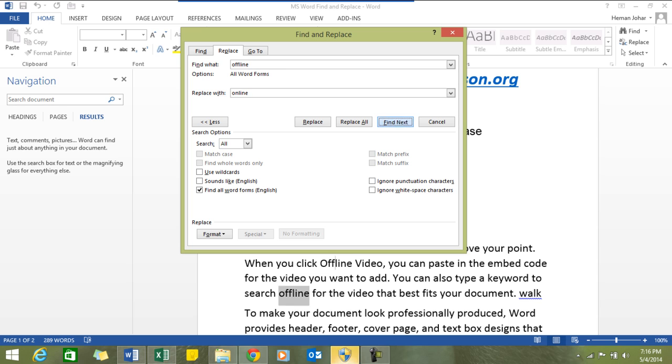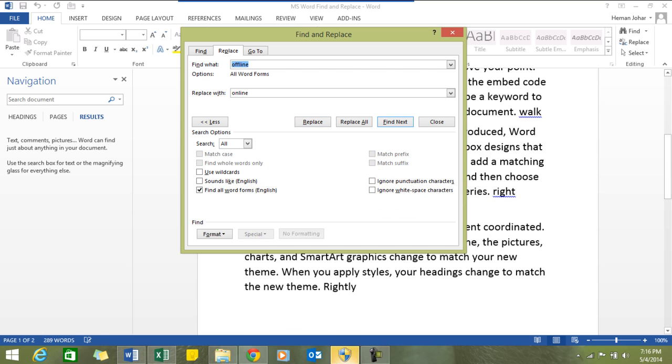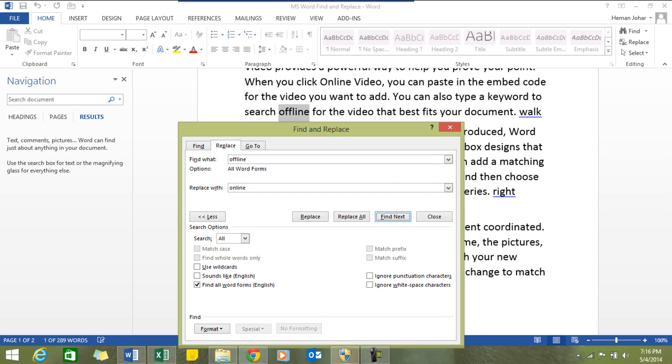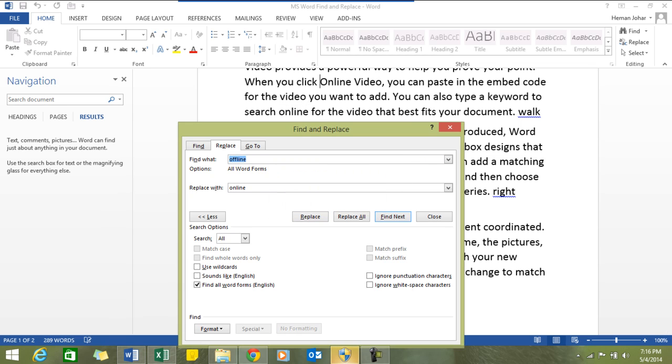What we'll do is press Ctrl+H, type "offline" and replace it with "online". Now we'll click on find next. It will find this word and we'll then click replace. See, it has replaced it. You can click on find next again, it will find the next offline word and you can replace it. You can replace them all together by simply clicking on replace all. As simple as that.